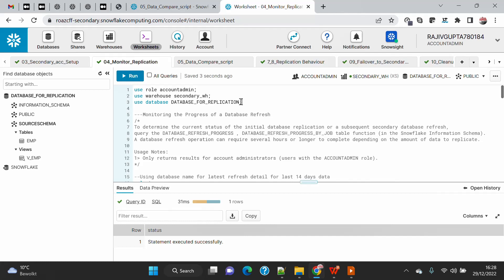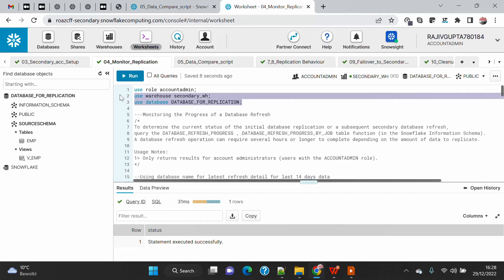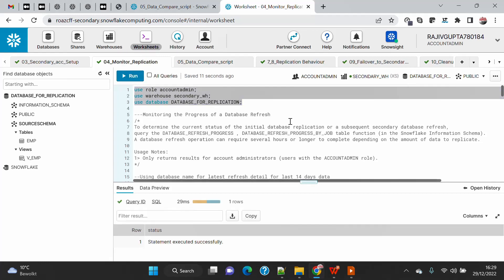Now if you want to monitor how the replication works across different dimensions, you can use the metadata tables under the information schema, as well as metadata views on the account usage schema. We'll start with the information schema functions to see what each function can be used for. I'm setting up my role and warehouse on the database so I can execute the functions.